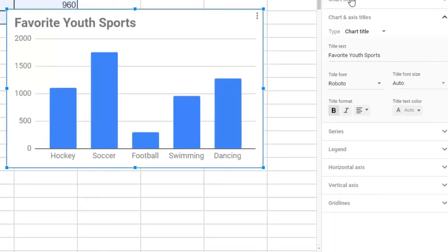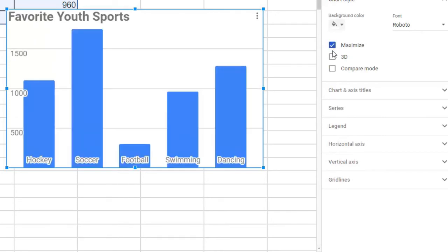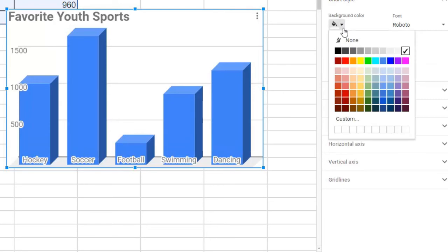Again, feel free to look at all the options for making the graph fancy and to your liking. There are lots of options over here in the chart editor.